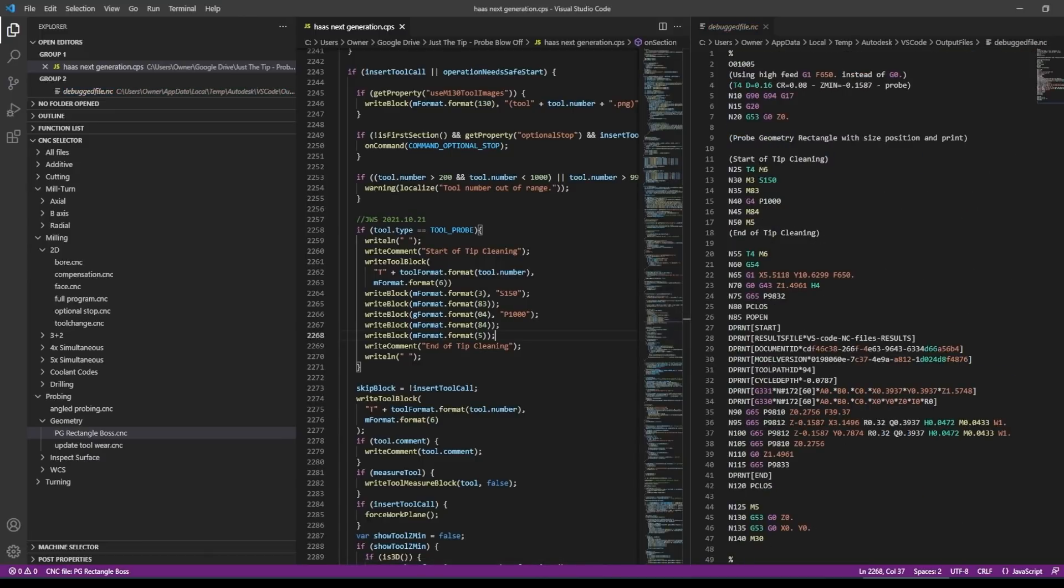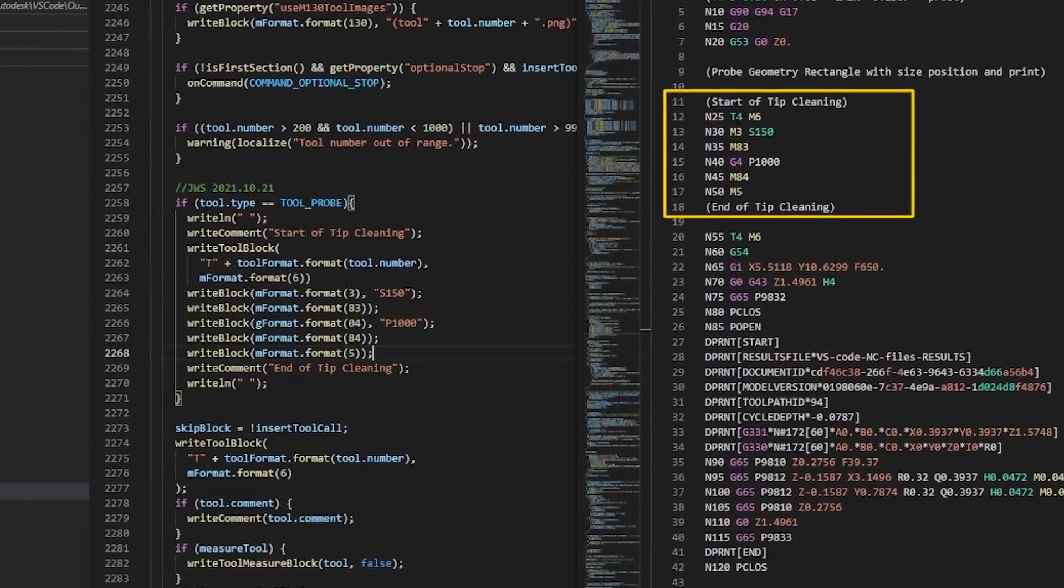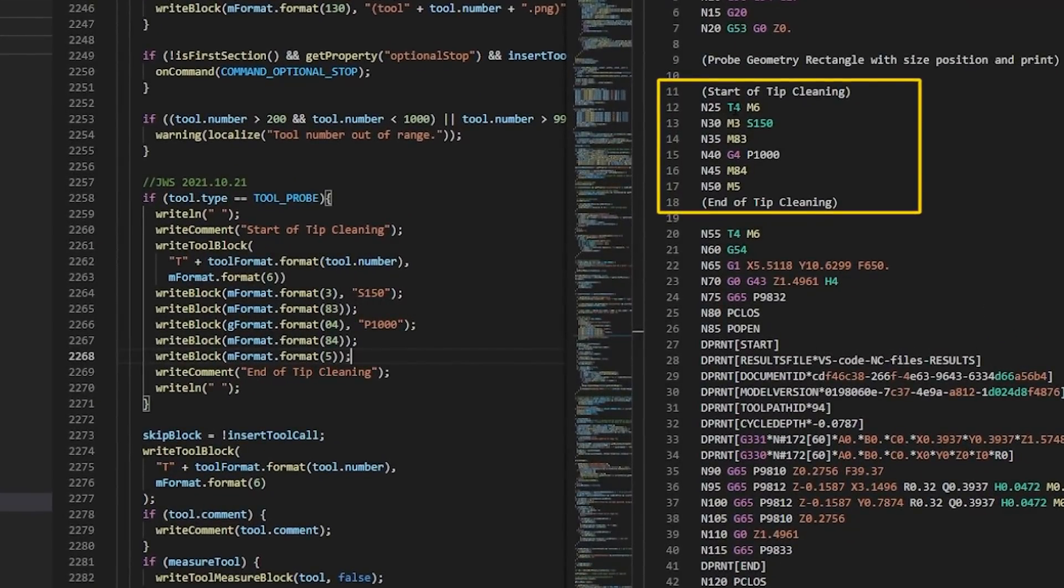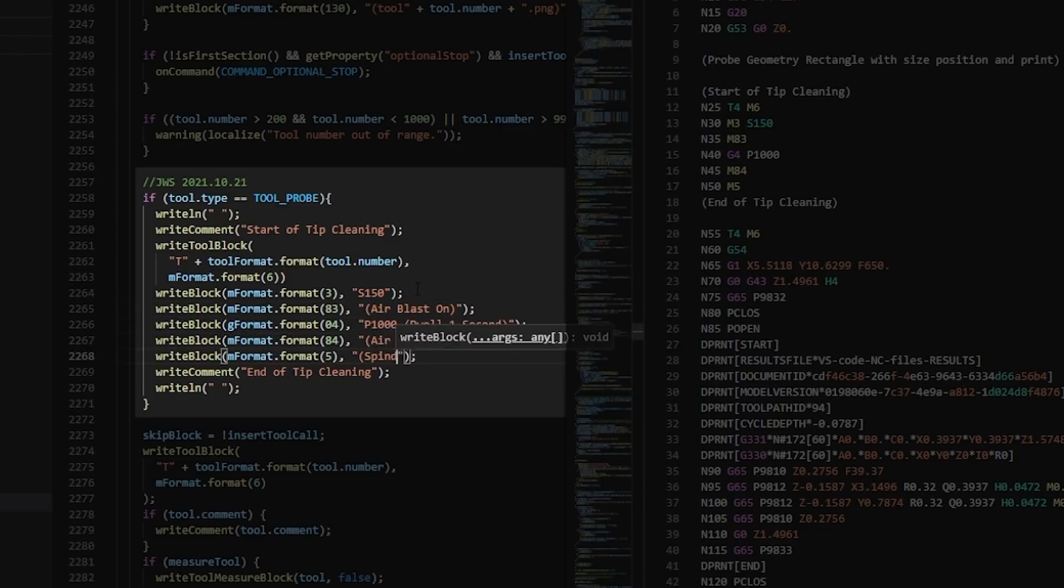So now T4 M6, because in this case the probe is T4, starts turning at 150, air gun on, dwell, air gun off, spindle off. I'll fast forward through here. I'm just going to add comments. These help the operator and they help me or anyone else who's going to look through this code or modify it later. So now let's figure out that post property.